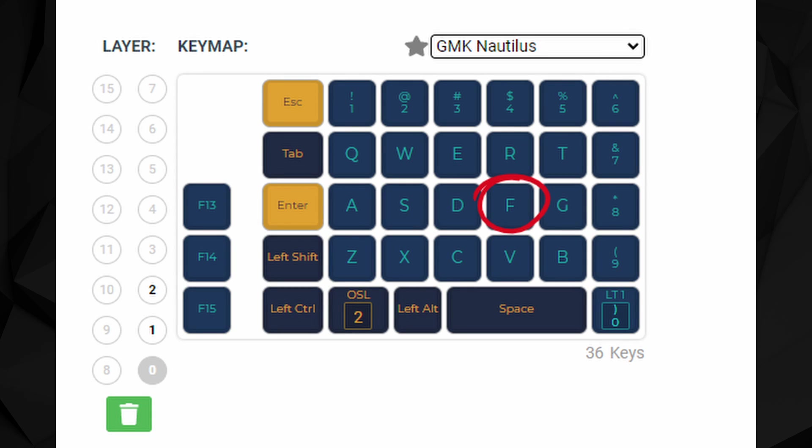First of all, double check your firmware to see what the malfunctioning key should do. For this example I'll pretend that my F key is not working.